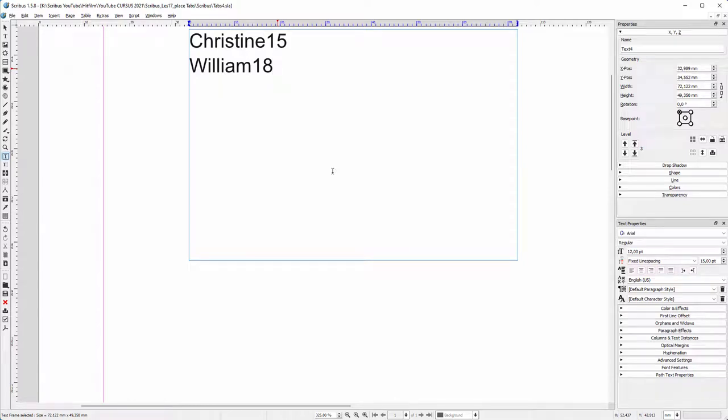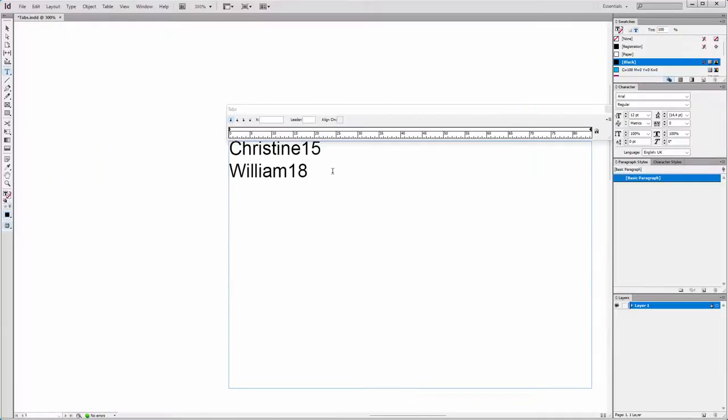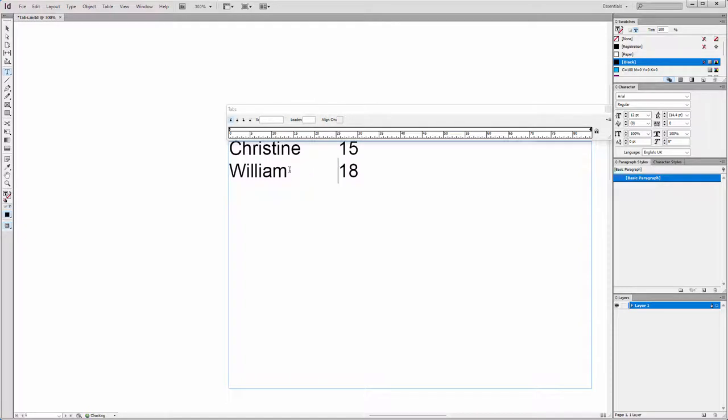In this lecture we will look at how to work with tabs. I will compare Scribus and InDesign again. In InDesign I place tabs by pressing the Tab key. When I want to adjust the distance I could drag in the tabs bar to relocate the tab.